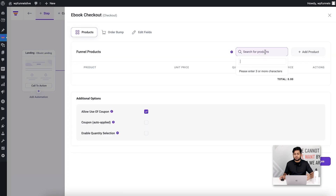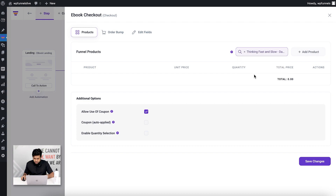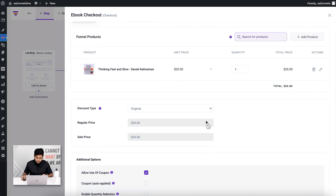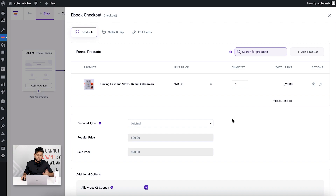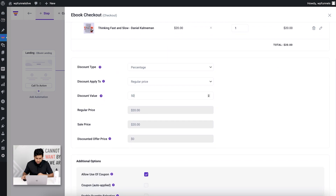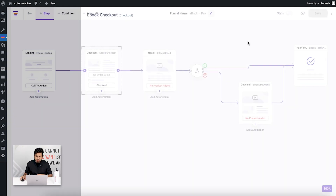I'll search for the product I want to offer initially. I'm going to offer a book that's already on my store — 'Thinking Fast and Slow,' which is pretty popular and a very good book for businessmen. Instead of offering it at the original price, I'm going to issue a 50% discount, so instead of $20 they can get it at $10 if they buy from my store. I'll disable coupons, click save, and now the main product of the funnel is assigned.